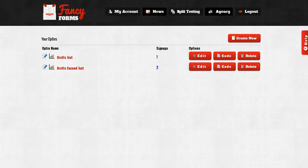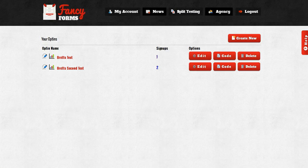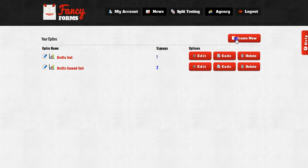Hey guys, Brett here, and today I'm going to show you how to get started quickly with the FancyForm system. So the first thing you want to do after you log in is click on the Create New button.